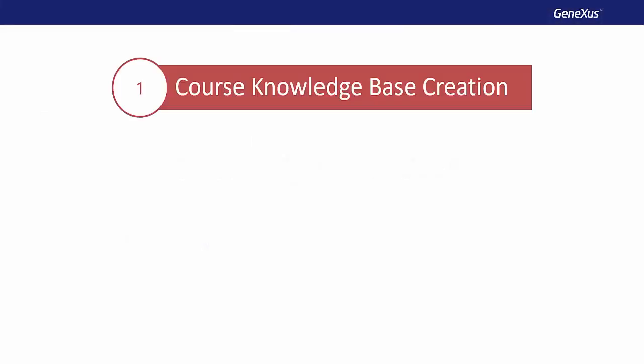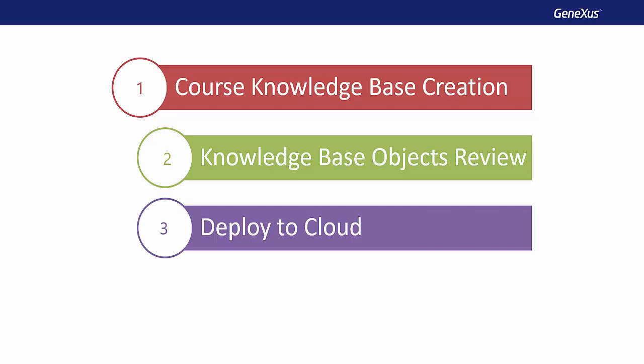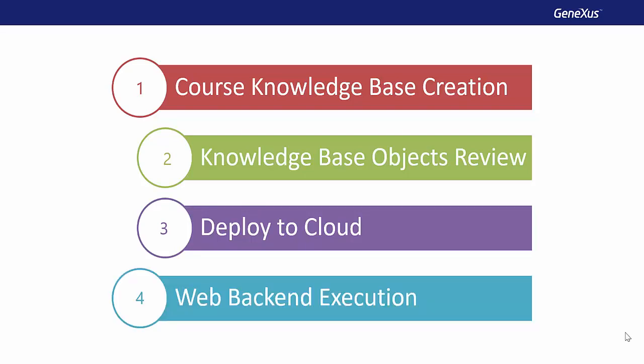First, we'll create the knowledge base that we'll use throughout the course, import initialization objects, and review them. Then we'll generate our system and deploy it in the cloud. Finally, we'll execute the web backend for the first time.